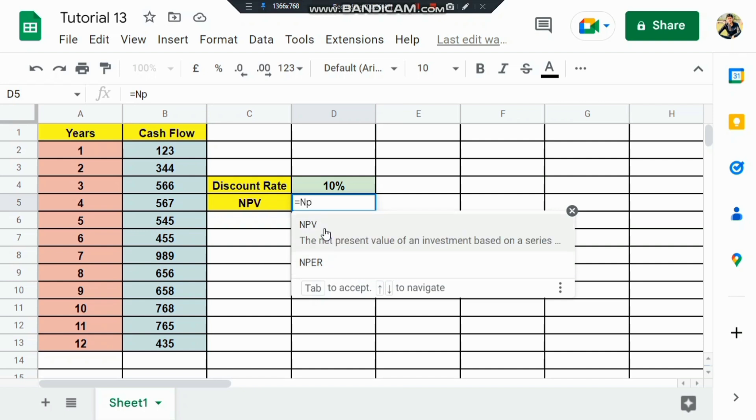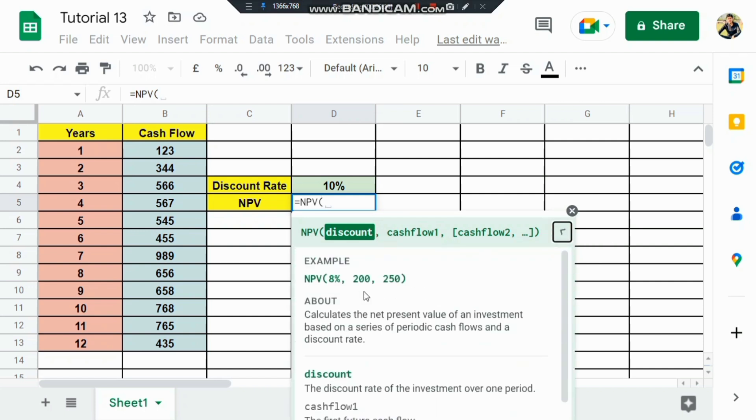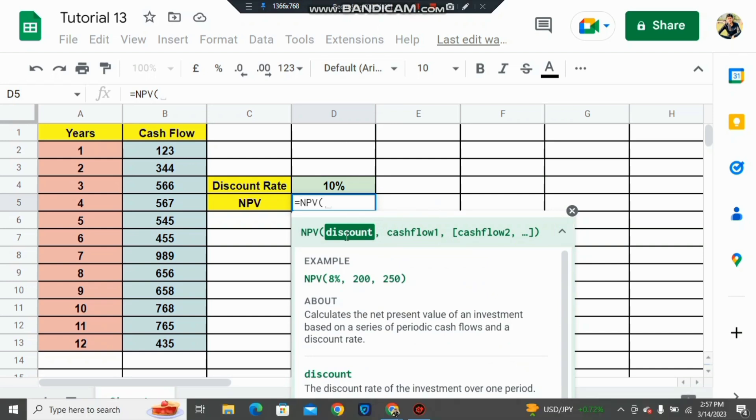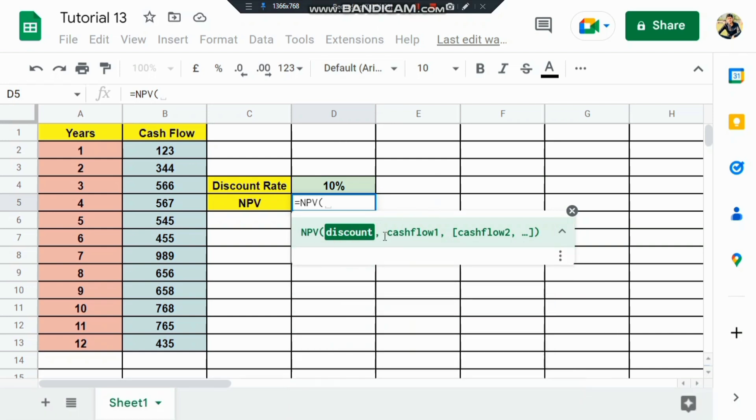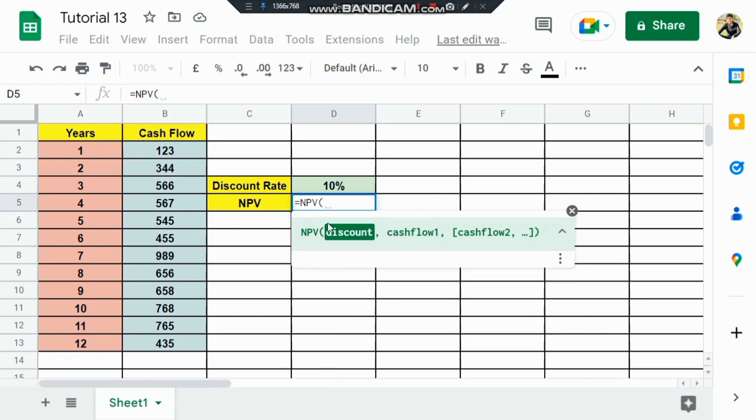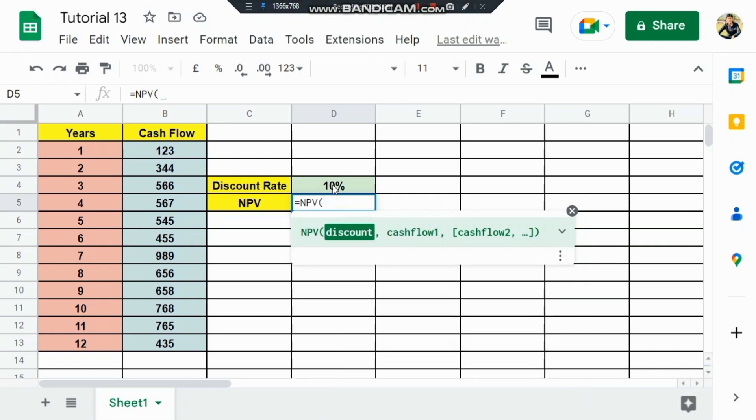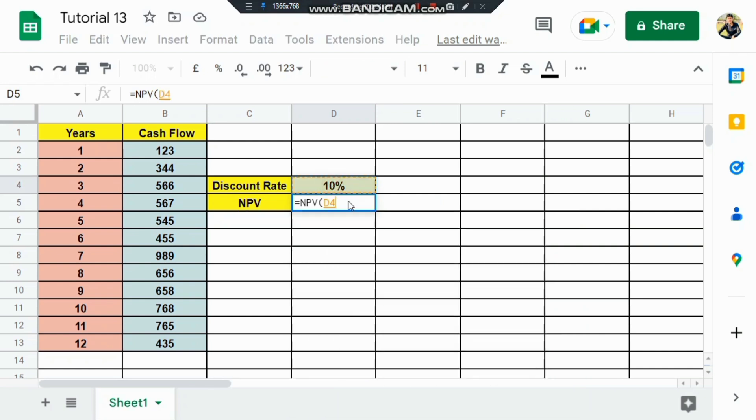The NPV function calculates net present value. The first value is the discount rate, which is given here as 10%, so I select that cell. Now you can see the discount rate, and then I need to enter the cash flows.